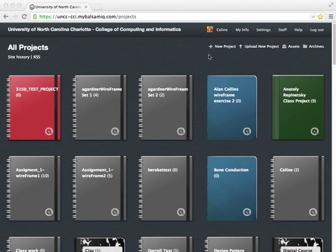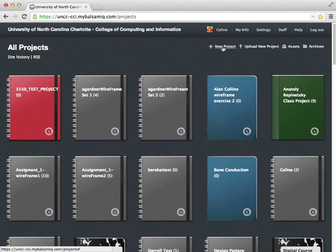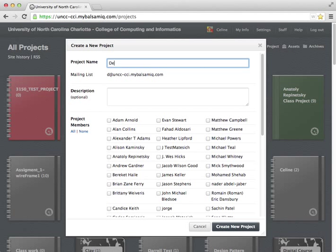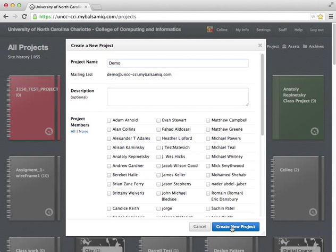I'm just going to go ahead and create a new project and I will call it demo. I can give a description and I can also invite people to work on the project with me, so this supports collaboration. I won't bother with that now.